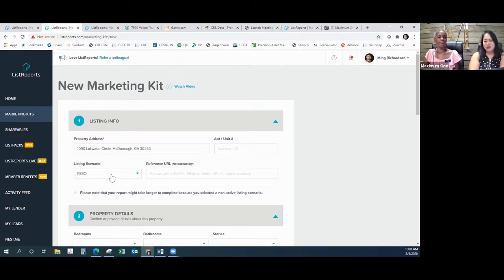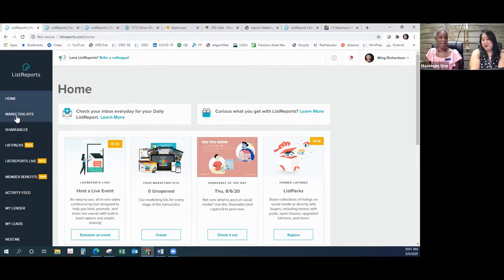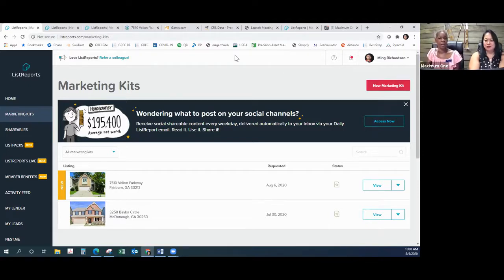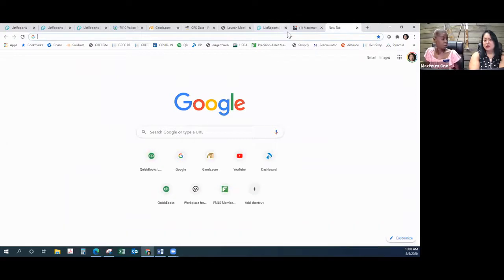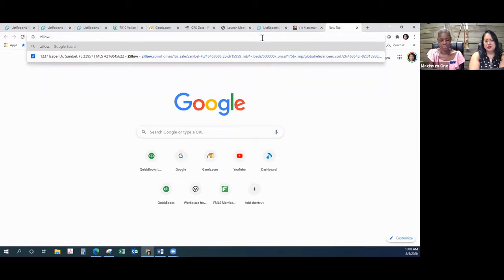Before we start, I just want to make sure y'all know how to do the drop-down, how to create it, and so forth. Leticia, if you wouldn't mind going to this tab — okay, so this is your home page. When you're getting ready to do it, you click on Marketing Kits. Then I can just click New Marketing Kit, and depending upon where — for this we can just go to Zillow and do a For Sale By Owner.